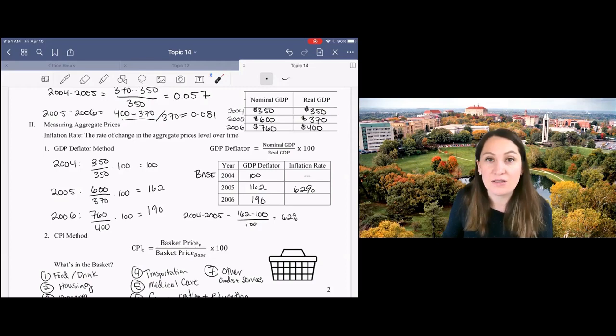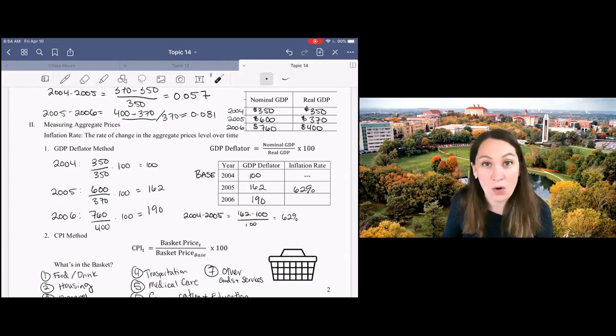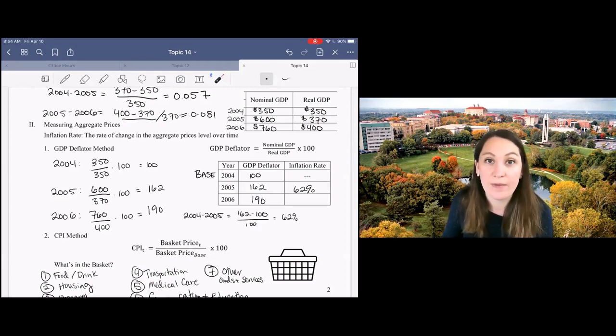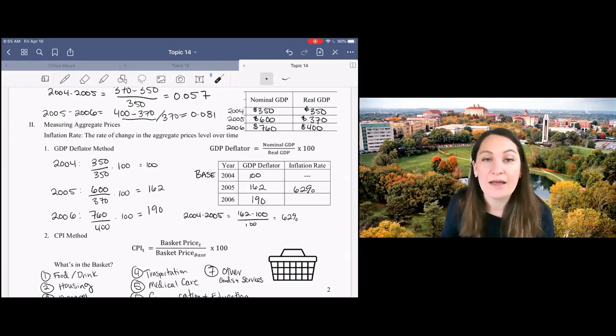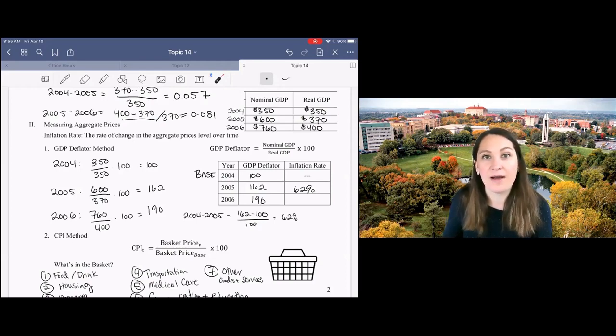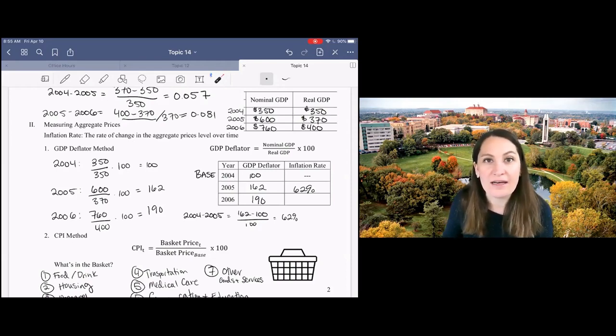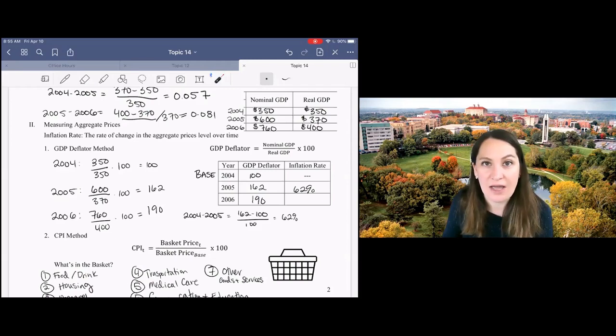This is only true when we use the base year as the first year in our inflation calculation. This is a really common mistake. You always need to use your new minus old over old formula in order to get the right answer when you're looking at inflation in years other than the base year.